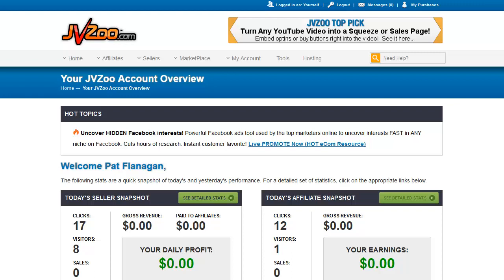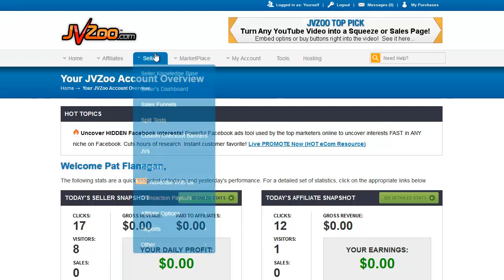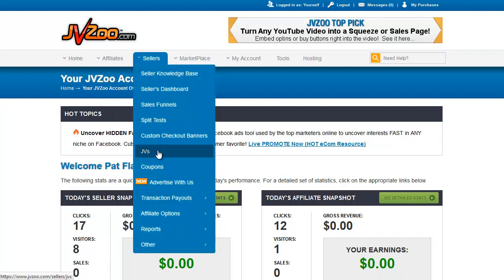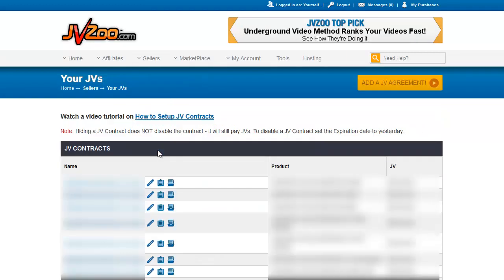And then when there's a refund, it can be brought back from your partner's PayPal. So this is how we set it up. It's on the seller's menu under JVZ. So we click that, and we're on the JV contract page. There are going to be a lot of things blocked out on this page because I have a number of JV contracts from launch management I do and products I've launched myself.